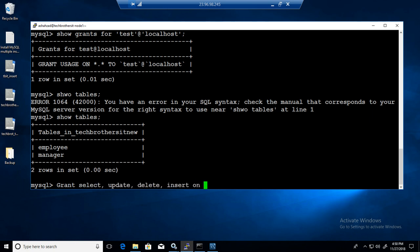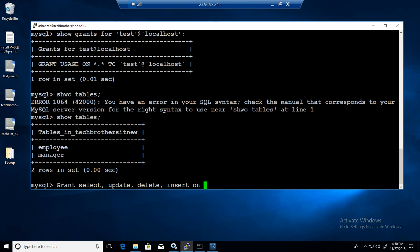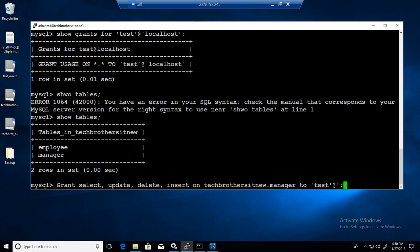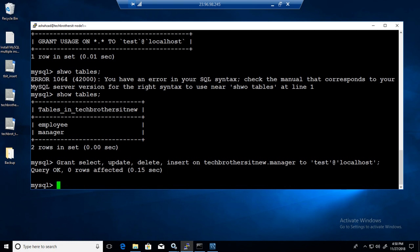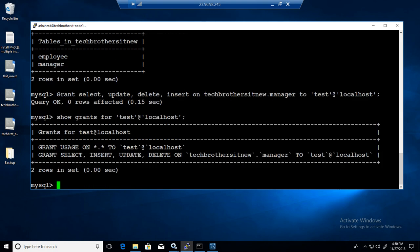So you are saying grant all these permissions on which table. We have a database name called Tech Brothers IT new dot manager to which user. So we have to tell the user - test at the rate localhost. We are all good here. One row affected. Now if we say show grants for our user test at the rate localhost, let's see what it has.